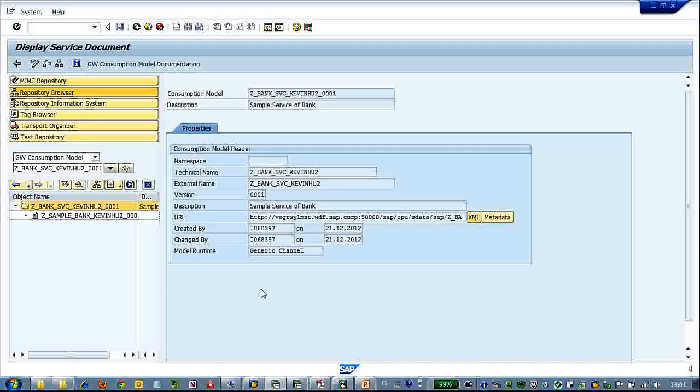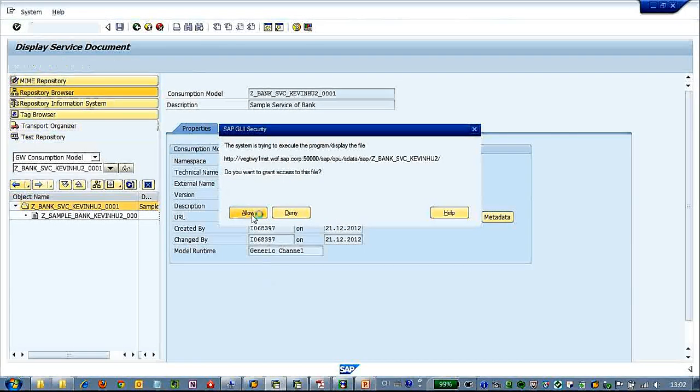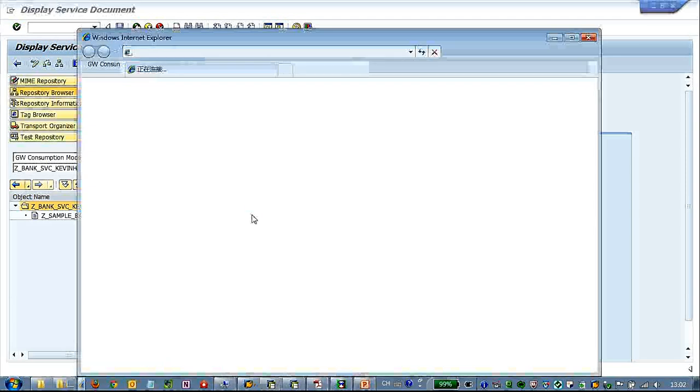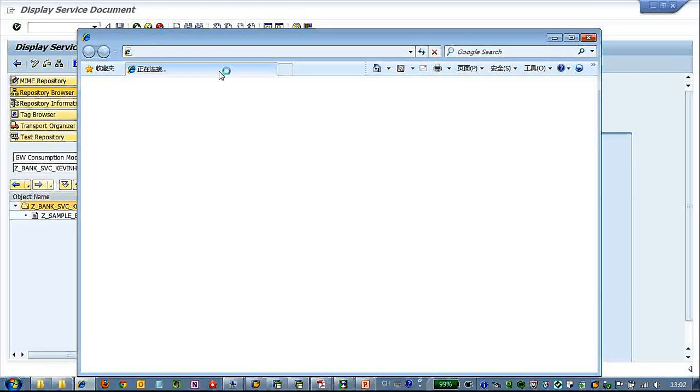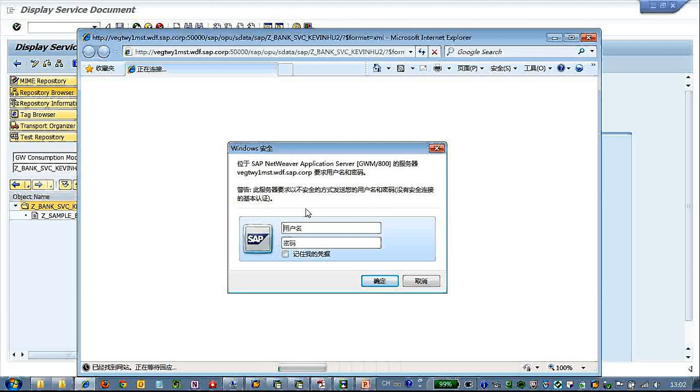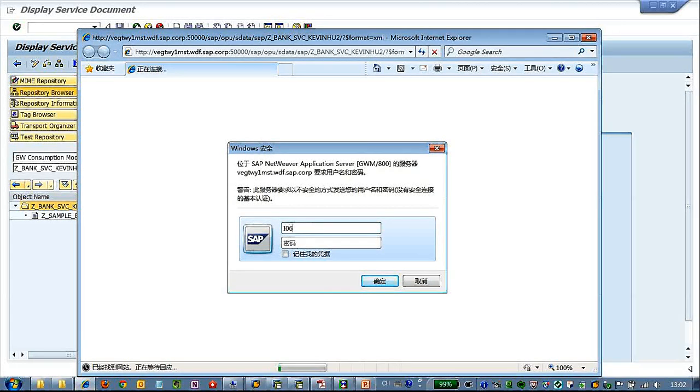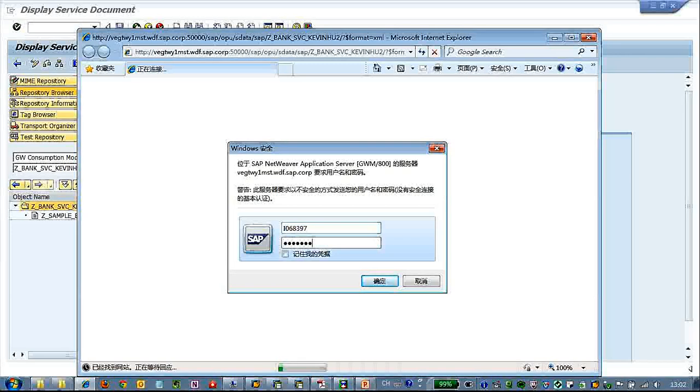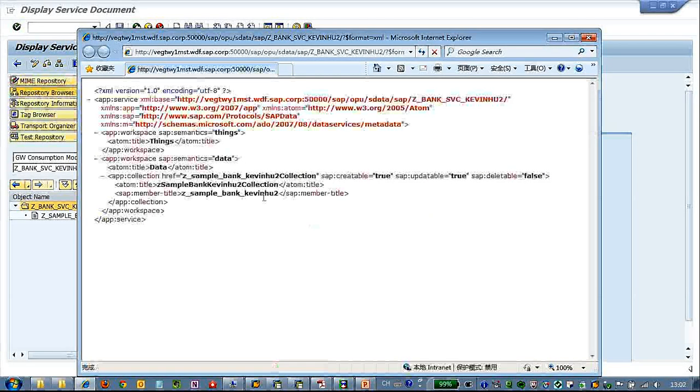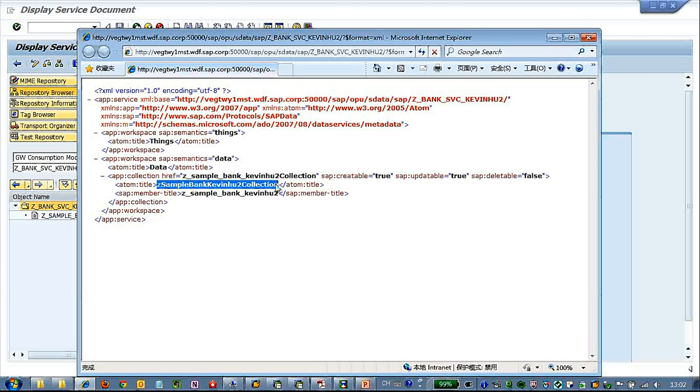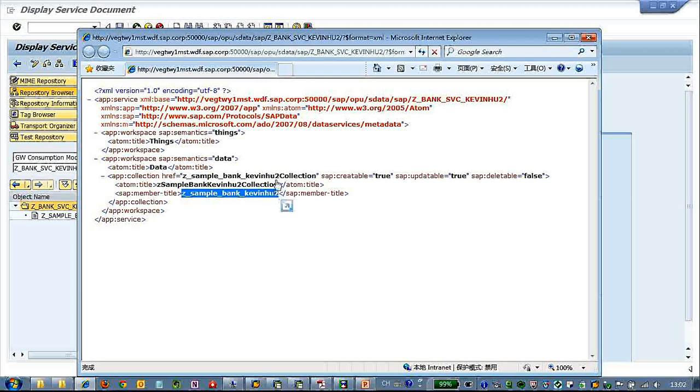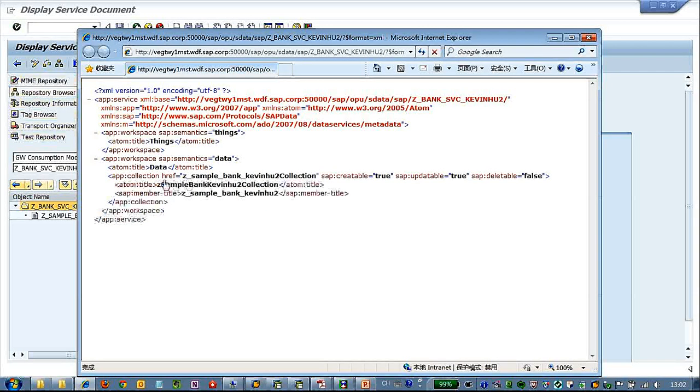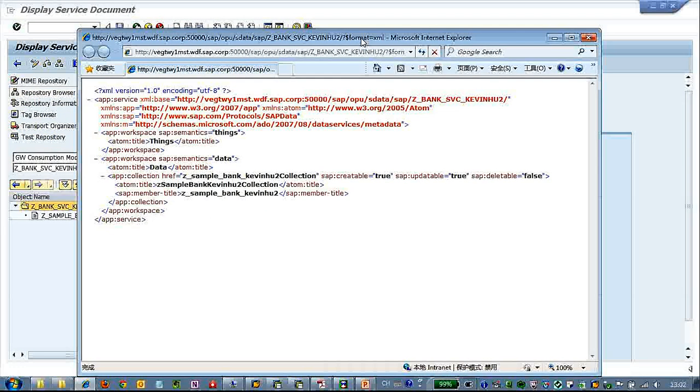Let's click XML. We'll open up the IE to see this. This is the gateway user name and password. And you can see here is a service document of the gateway service that we've been created. There its name, this is the name, and we have the sample bank collection.